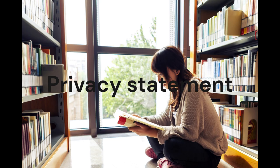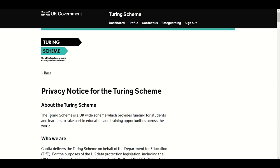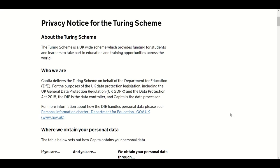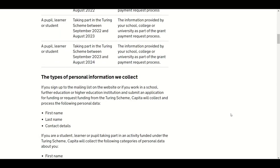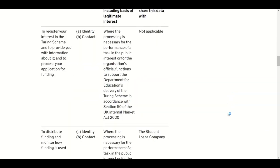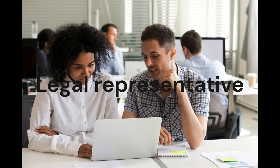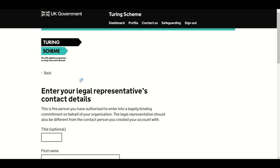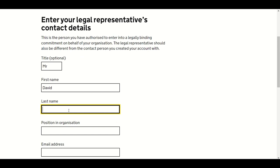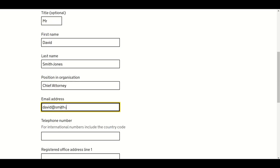It is important that you are aware of the uses the Turing Scheme and its partners will make of the data you provide. Please read the privacy notice for the Turing Scheme and complete the declaration at the bottom of the page. On the next screen, we ask for details of the legal representative — the Turing Scheme needs to take details of the person who will be legally responsible for the project and funding. Please complete the details of your legal representative.